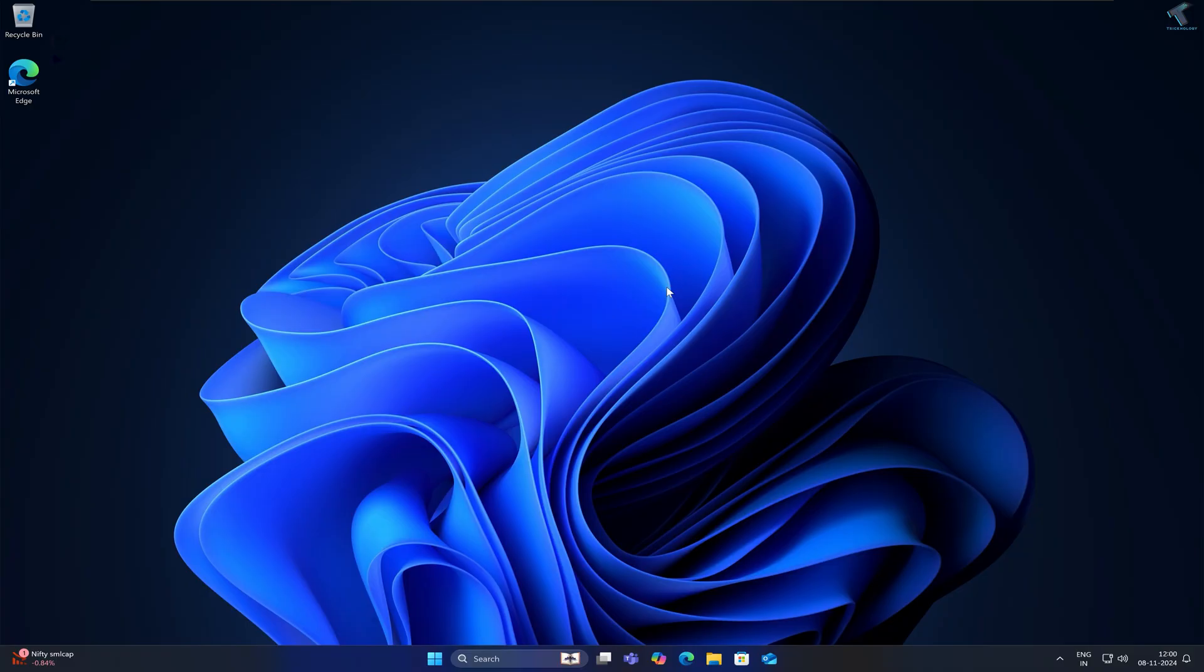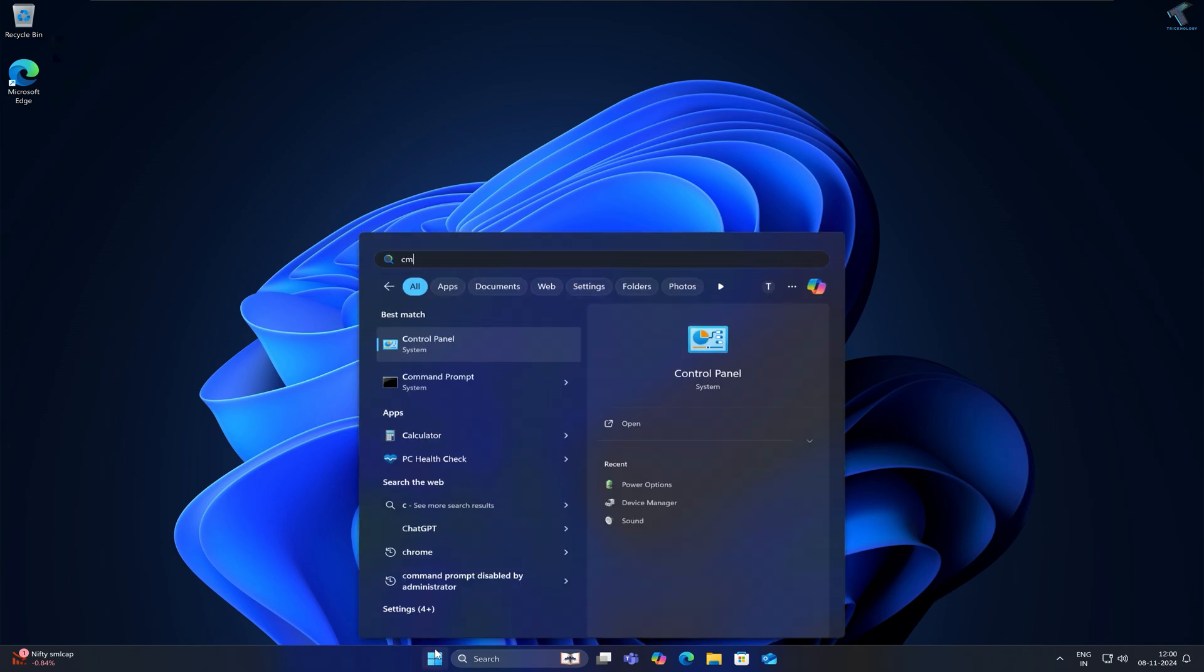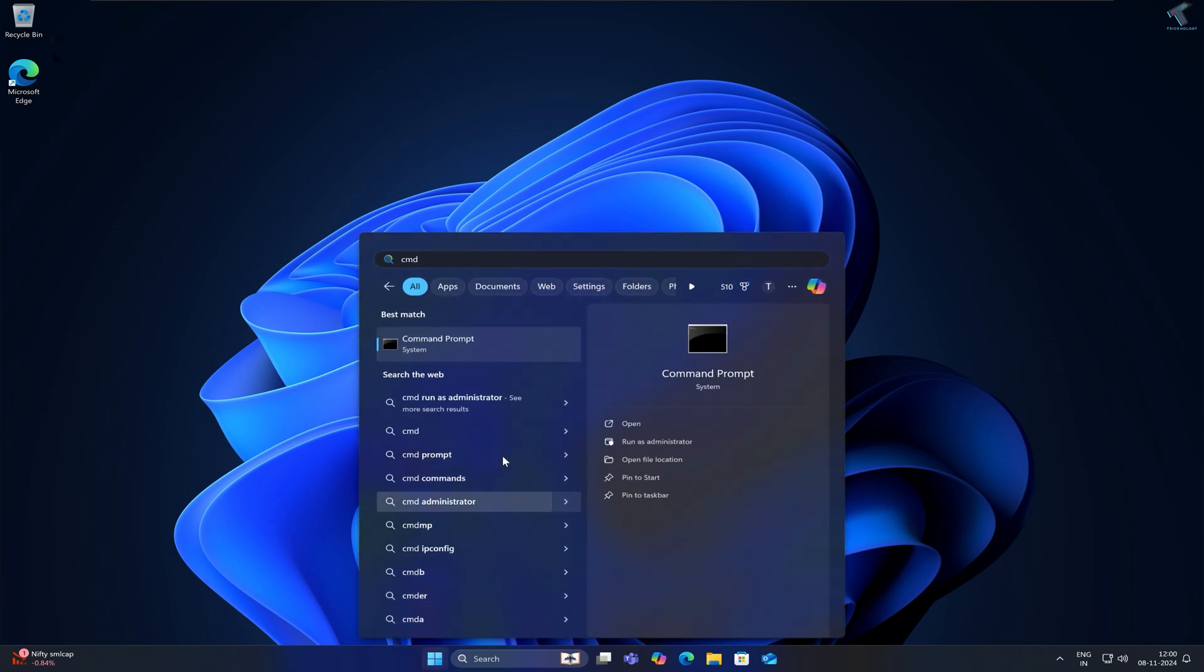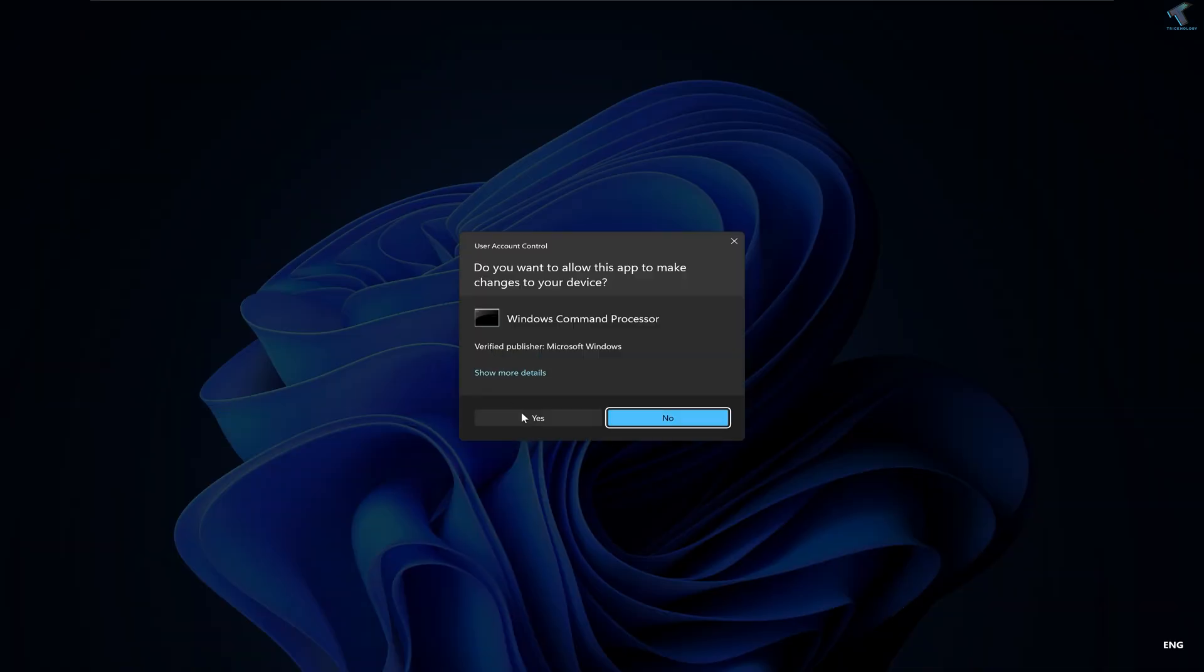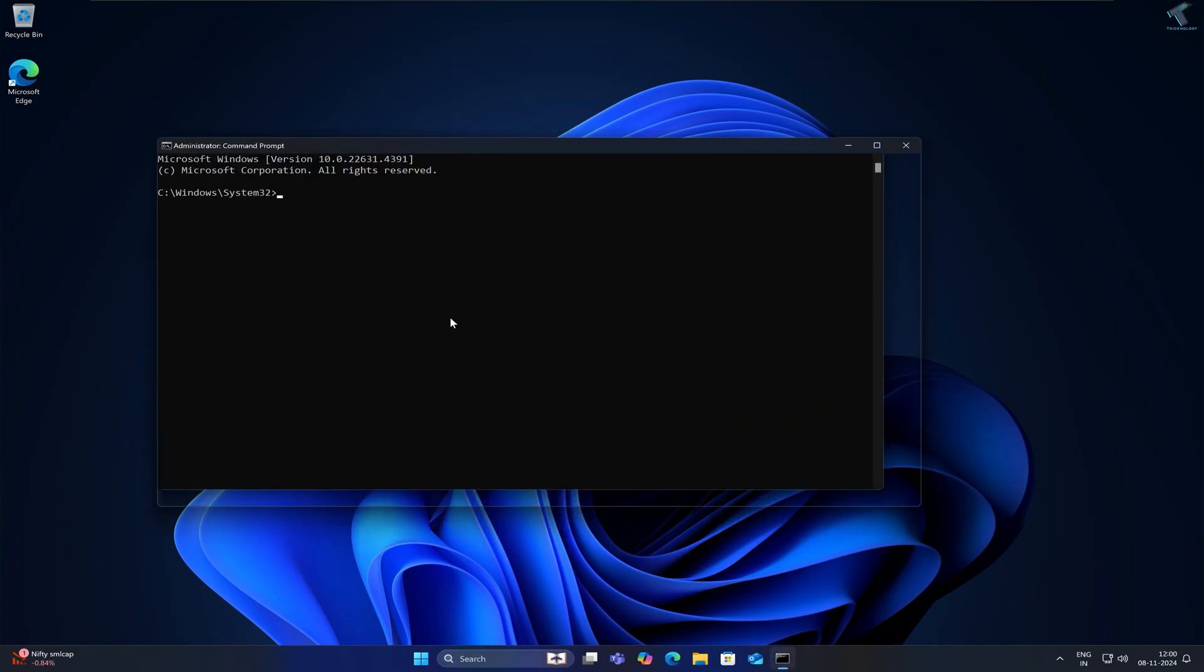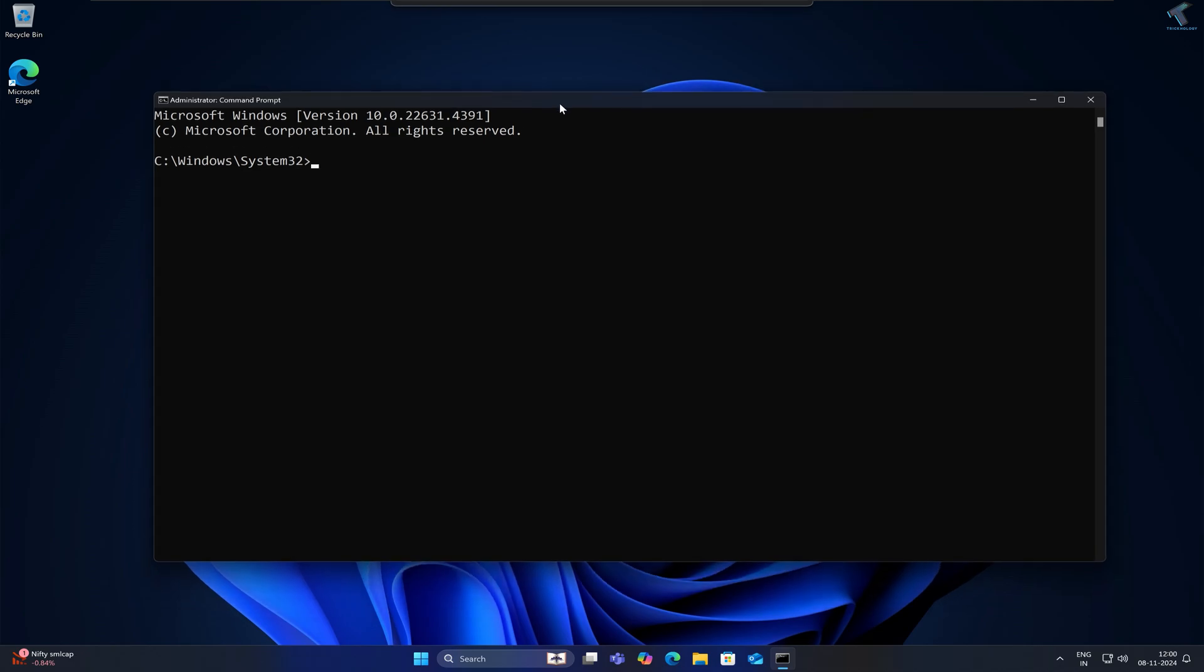You can also use CMD to fix your time synchronization issue. Go to your Start or Search window, type CMD, right-click on Command Prompt and click Run as Administrator. Click Yes. Now you need to enter some commands, which I'll provide in my video description.